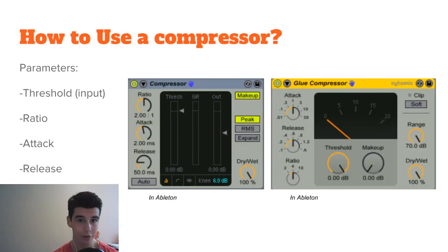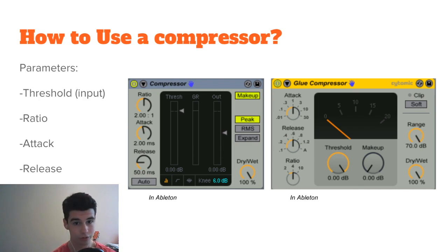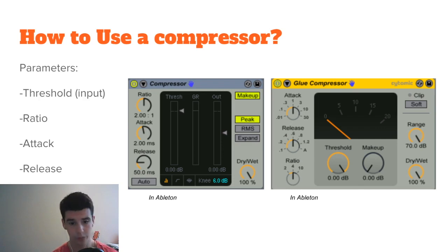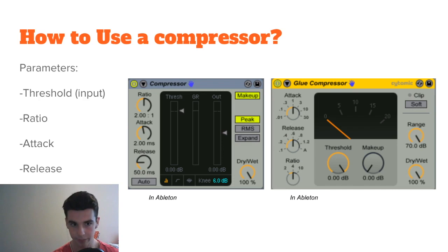Let's talk about how to use a compressor. You have multiple parameters: first, the threshold input; second, the ratio, attack, release, and output. We're going to be talking about all of those individually and I'll be going into Ableton to show you guys examples.